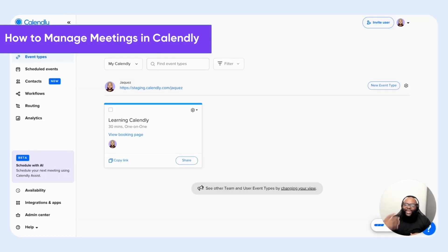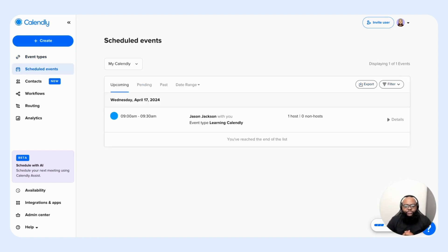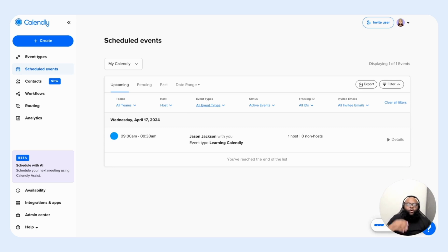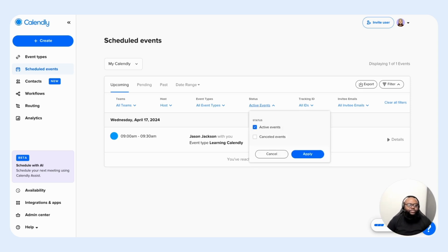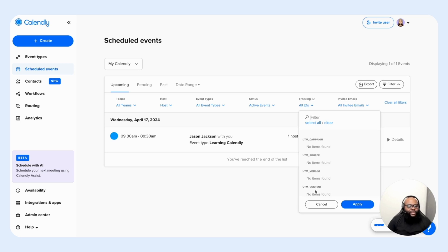Let's walk through how to access and use the scheduled events feature. Go to the left-hand side panel and select scheduled events to access the scheduled events page. When it comes to filtering your event data, select the filter button on the right-hand side. You're presented with options to filter by teams, host, event types, status — active or canceled events — tracking IDs to see any UTMs you've created on your event types, and invitee emails to filter based off of your invitee email account.